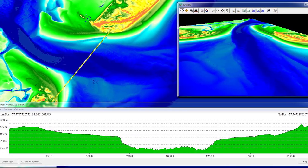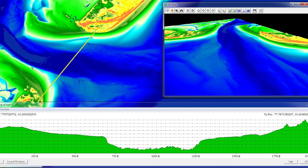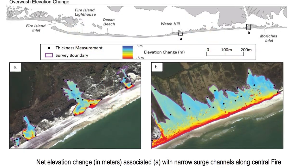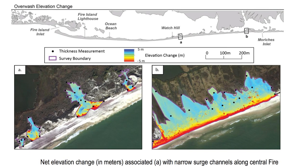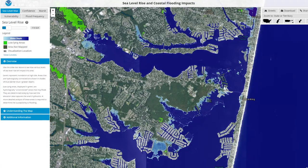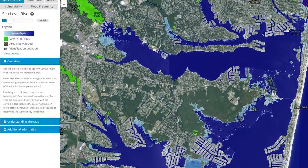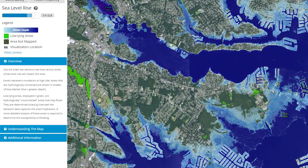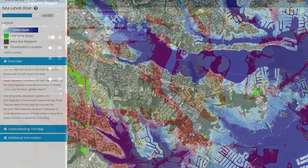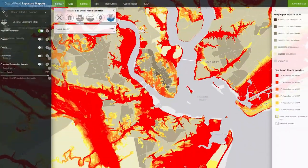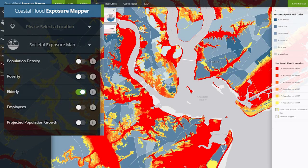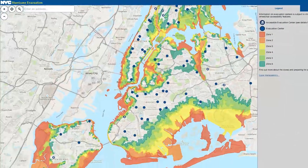Coastal engineers and scientists use elevation data to understand sediment movement, beach erosion, and sediment budgets. This information is used to develop management plans to restore, monitor, and maintain beaches in the coastal zone. Elevation data is also one of the most important parameters for modeling inundation. Topobathy lidar data is especially valuable due to its accuracy and its seamless transition from land to water. Coastal managers and decision-makers use visualization tools that incorporate these elevation models to understand vulnerability, increase resilience, and develop hazard mitigation plans.